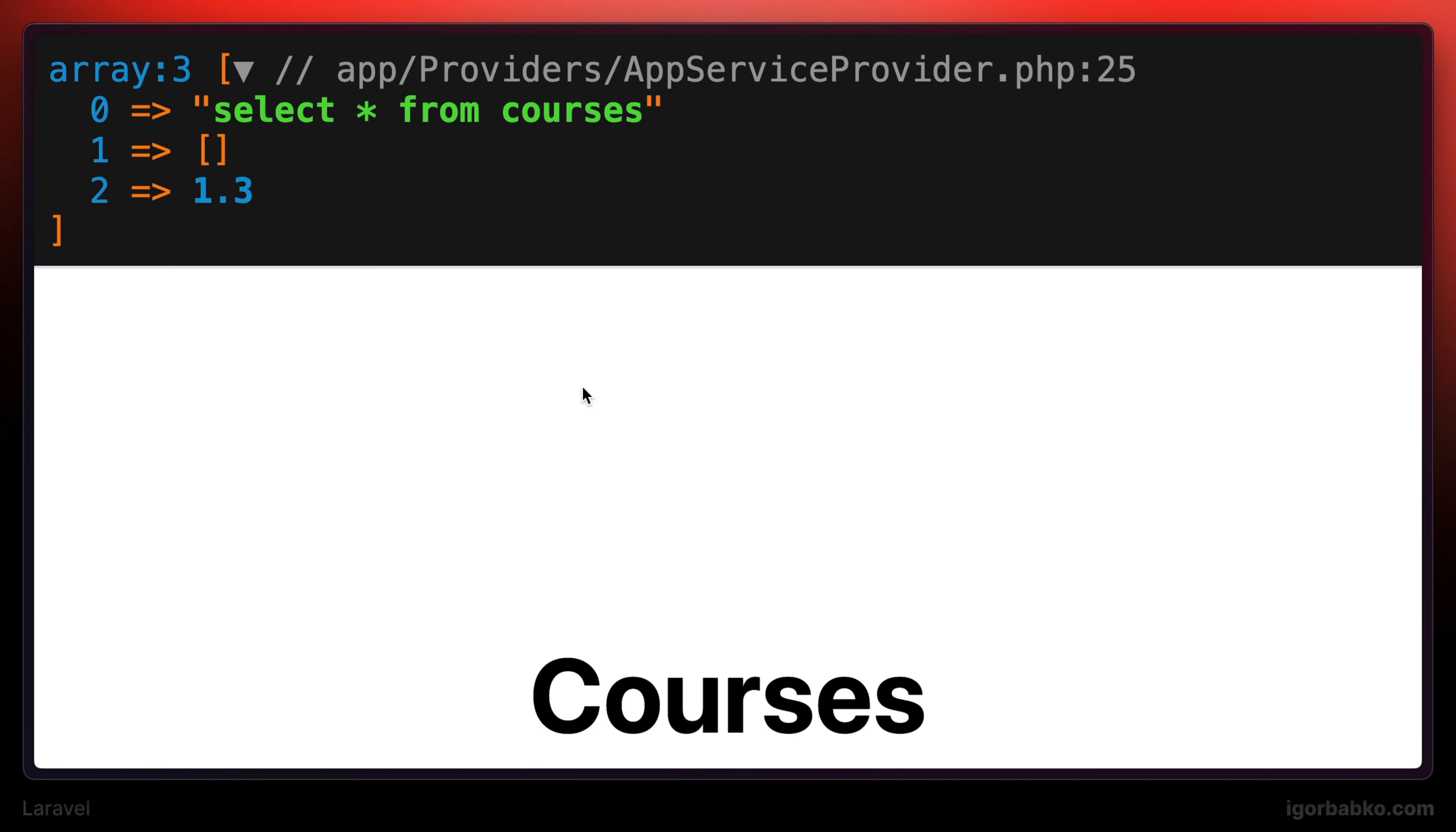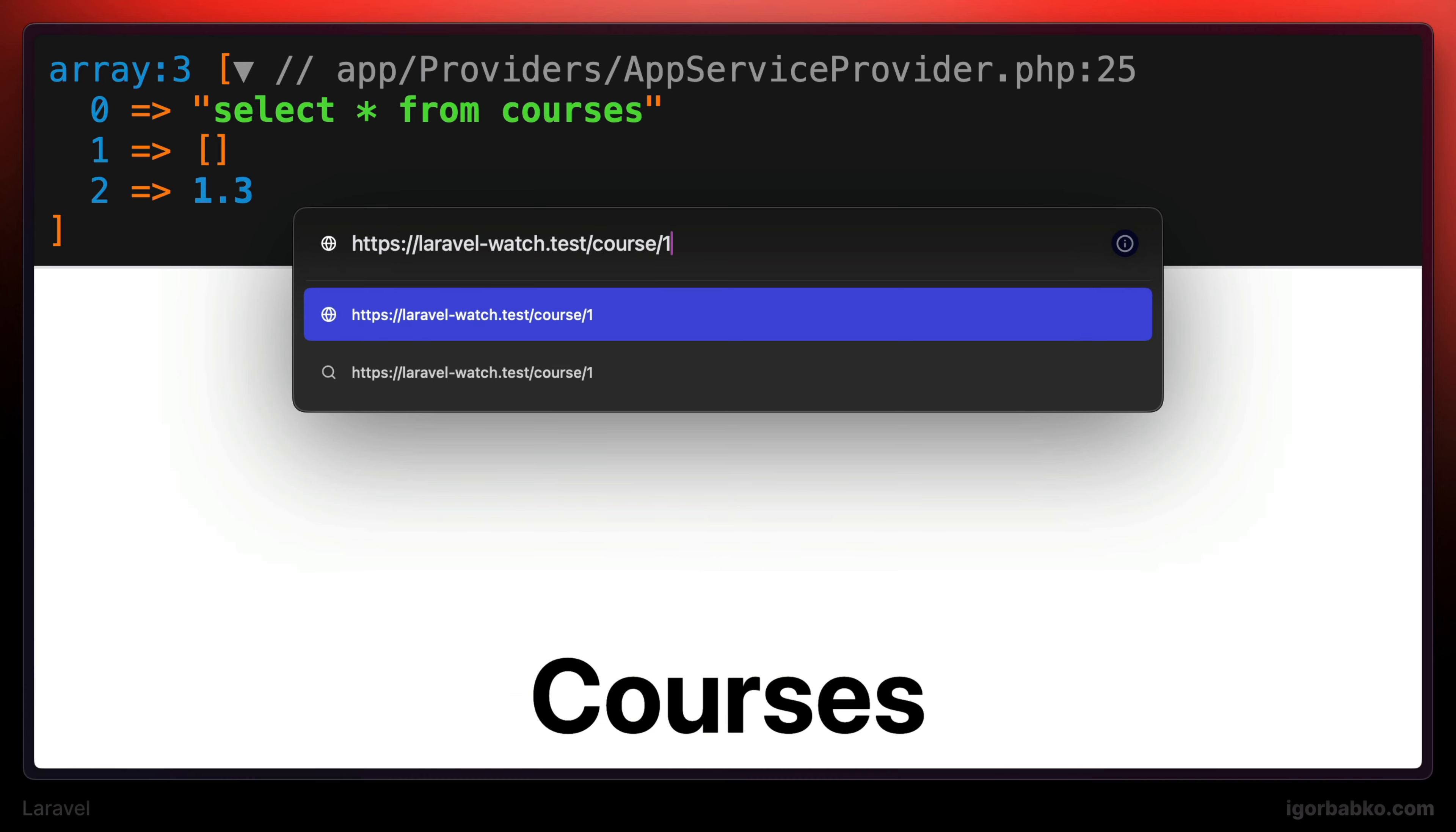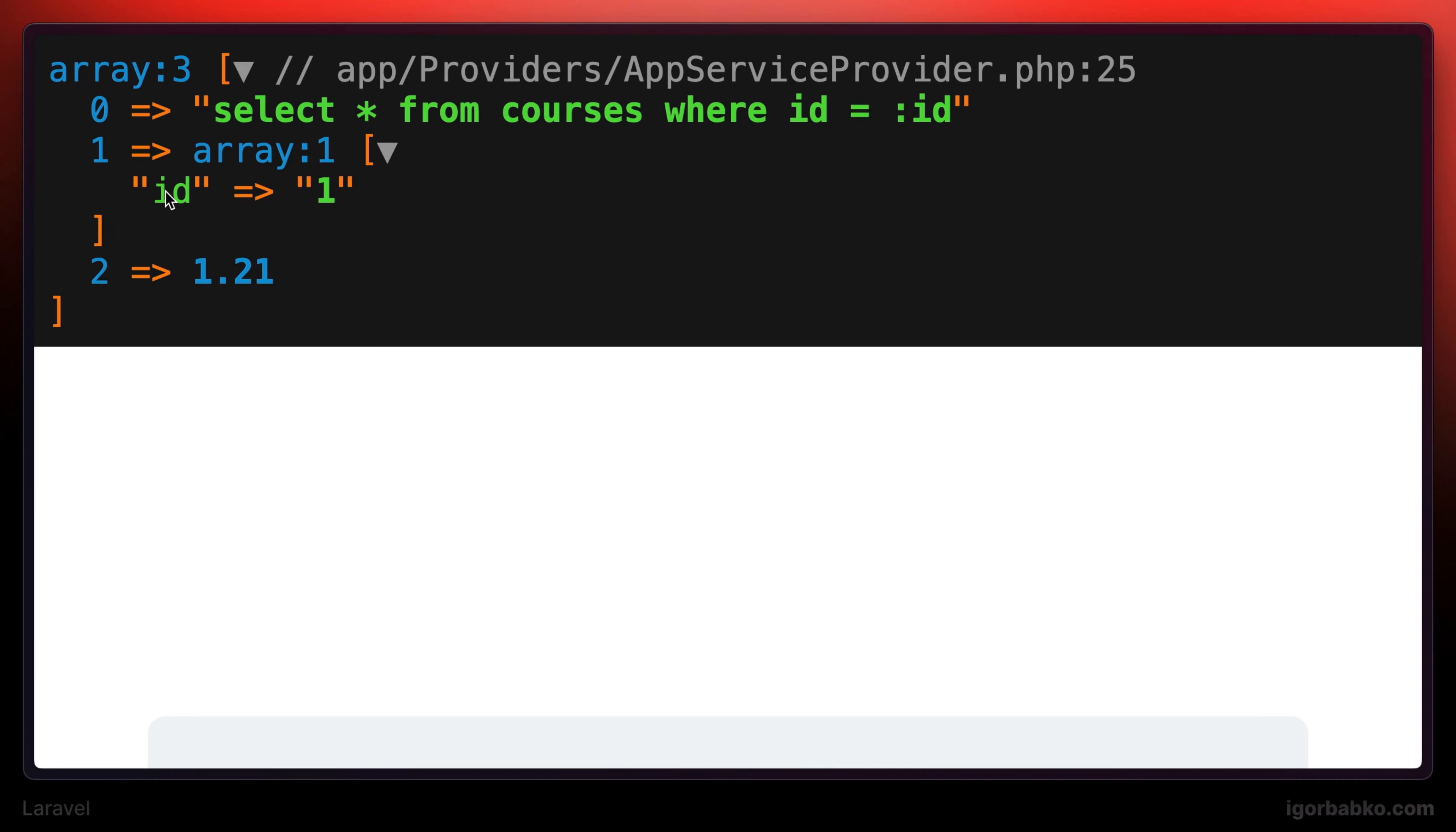But if we're going to request the route which shows data about a particular course, this SQL query will have one dynamic segment, which is an identifier of the course that we have specified in the address line. And the data for those dynamic segments is stored under this associative array.